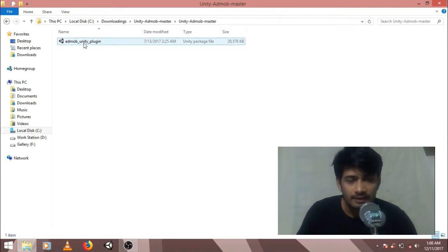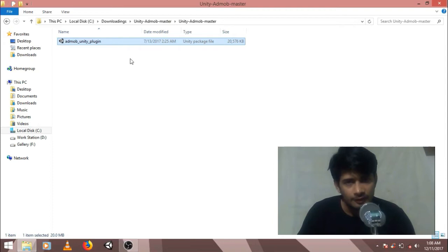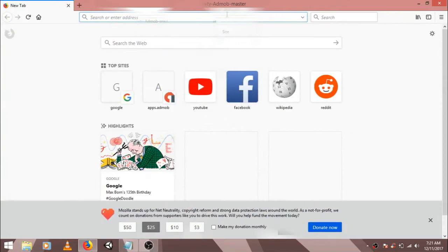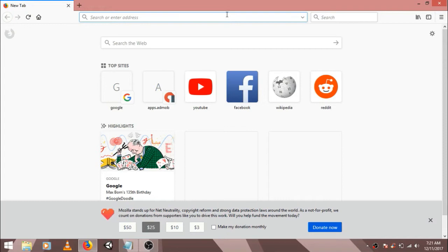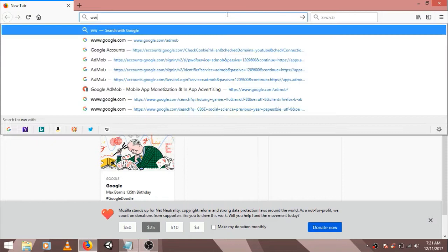So here is my package file. Now we have to import this package file in the Unity editor. So guys, before creating our project, we want to add unit IDs. For creating add unit IDs, we have to visit AdMob's website.